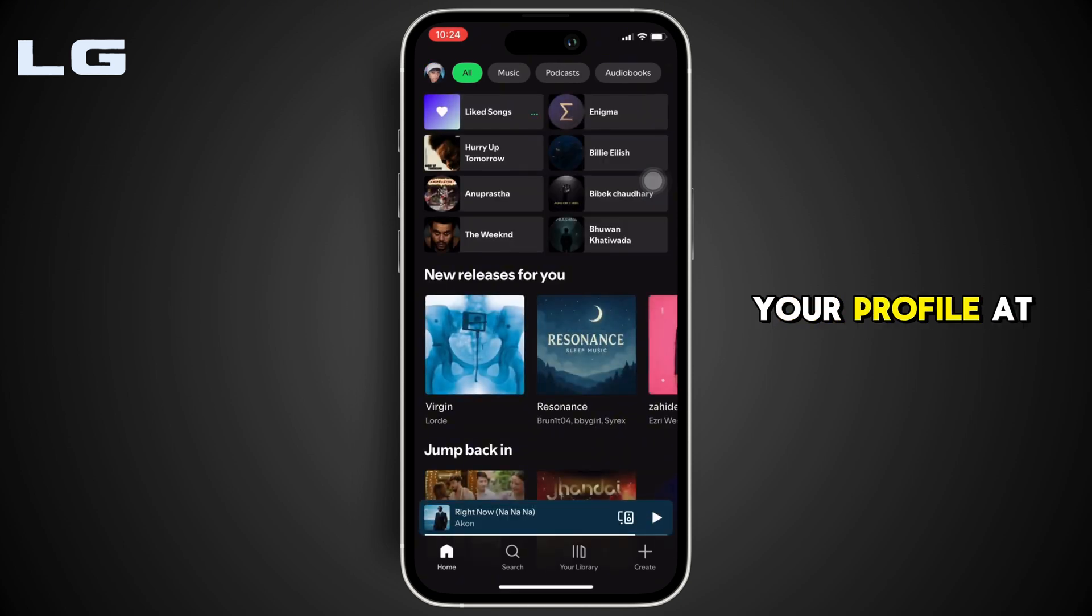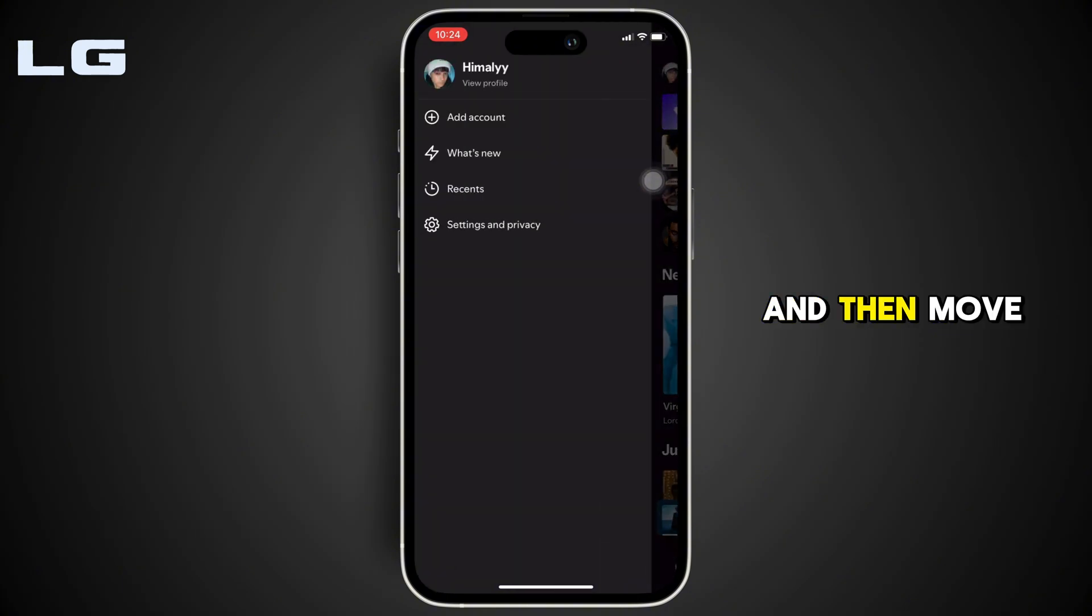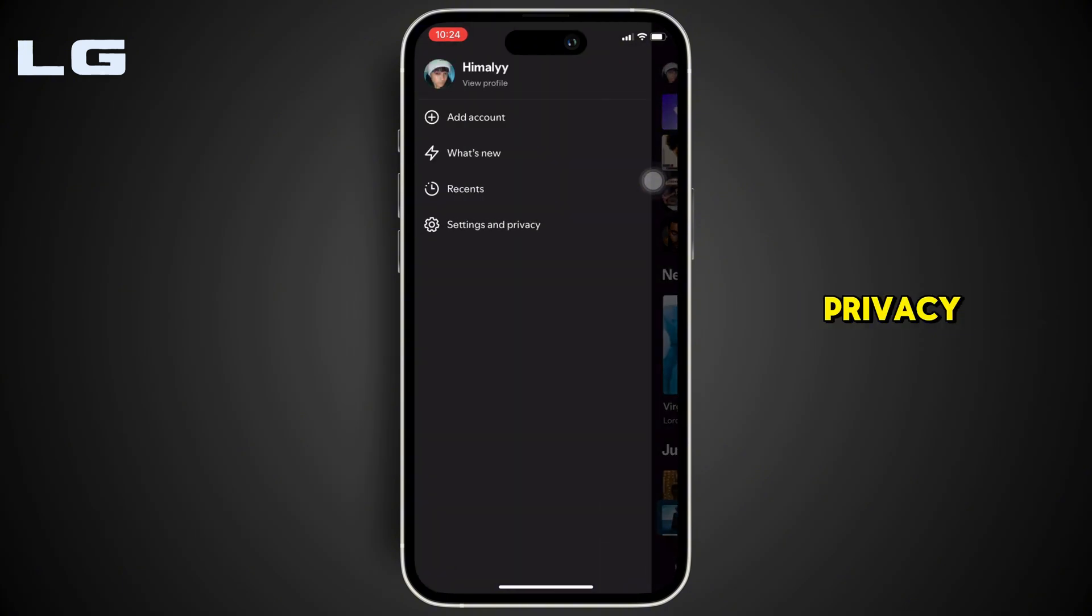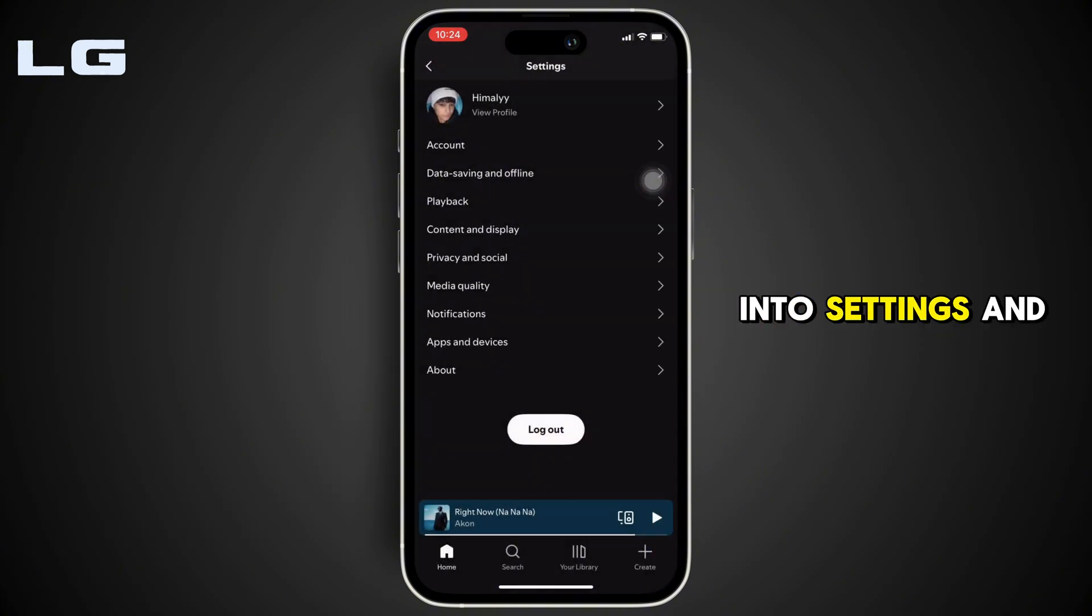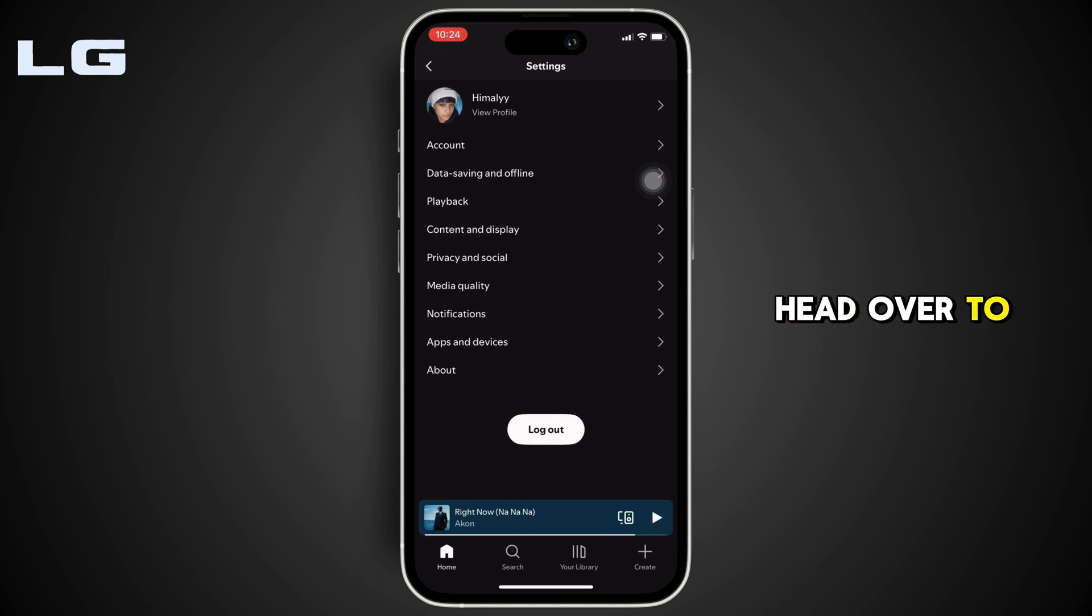head over to your profile at the top left corner of the screen and then move into settings and privacy. Inside settings and privacy, head over to apps and devices.